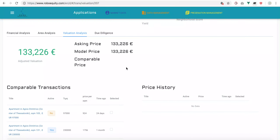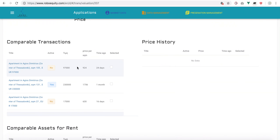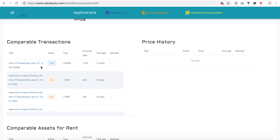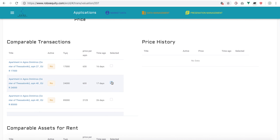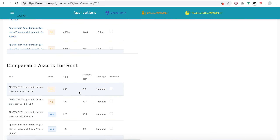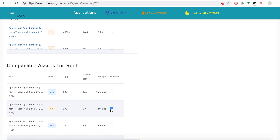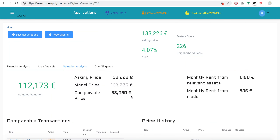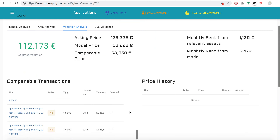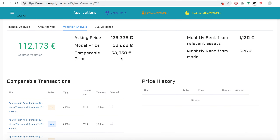Looking at the valuation analysis, we can also see comparable transactions — ads posted 20 days ago, 1 month ago, with 16 relevant ads in the same area. We can choose which ones we consider most relevant. Similarly for comparable rents, we can get the average based on what we've selected. Currently we haven't selected the most representative ones, which is why we see bigger gaps between the model and the comparable prices.